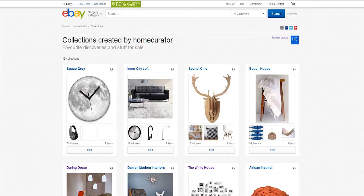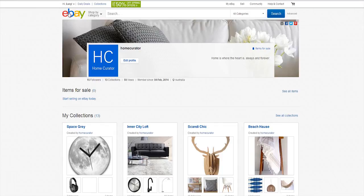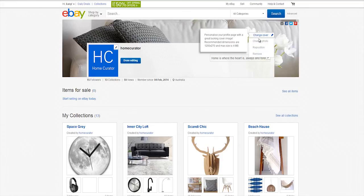Another part of eBay collections is you can now create a profile for yourself. In the past it's been a bit anonymous, but now you can have a little picture of yourself, a beautiful timeline image. You can write a little bit about yourself, link to your store or your blog. It's another way to express yourself on eBay and give context to the collections that you're making.